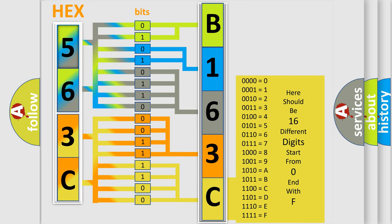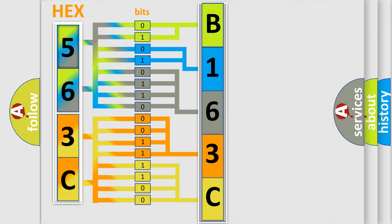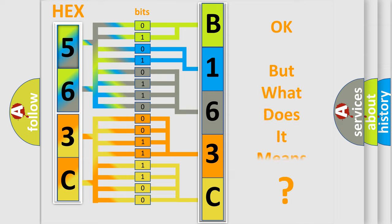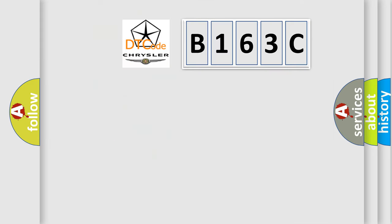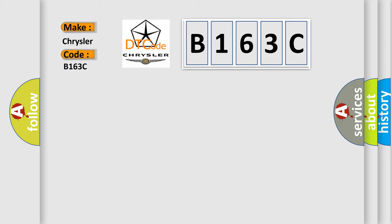We now know in what way the diagnostic tool translates the received information into a more comprehensible format. The number itself does not make sense to us if we cannot assign information about what it actually expresses. So, what does the diagnostic trouble code B163C interpret specifically for Chrysler car manufacturers?